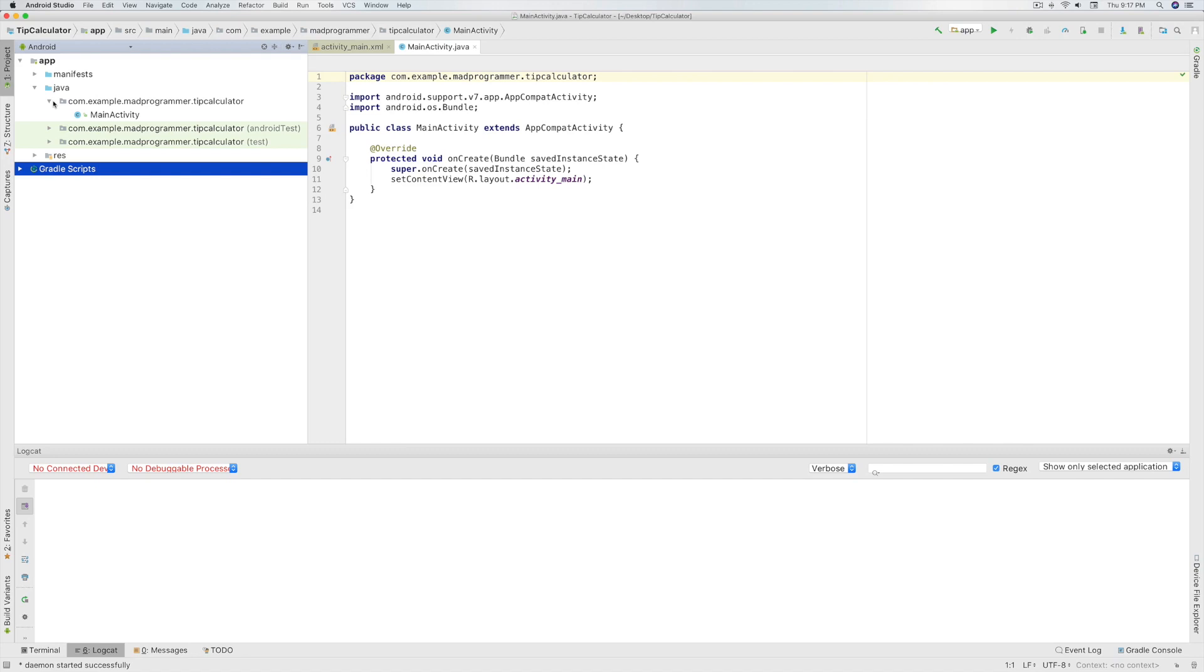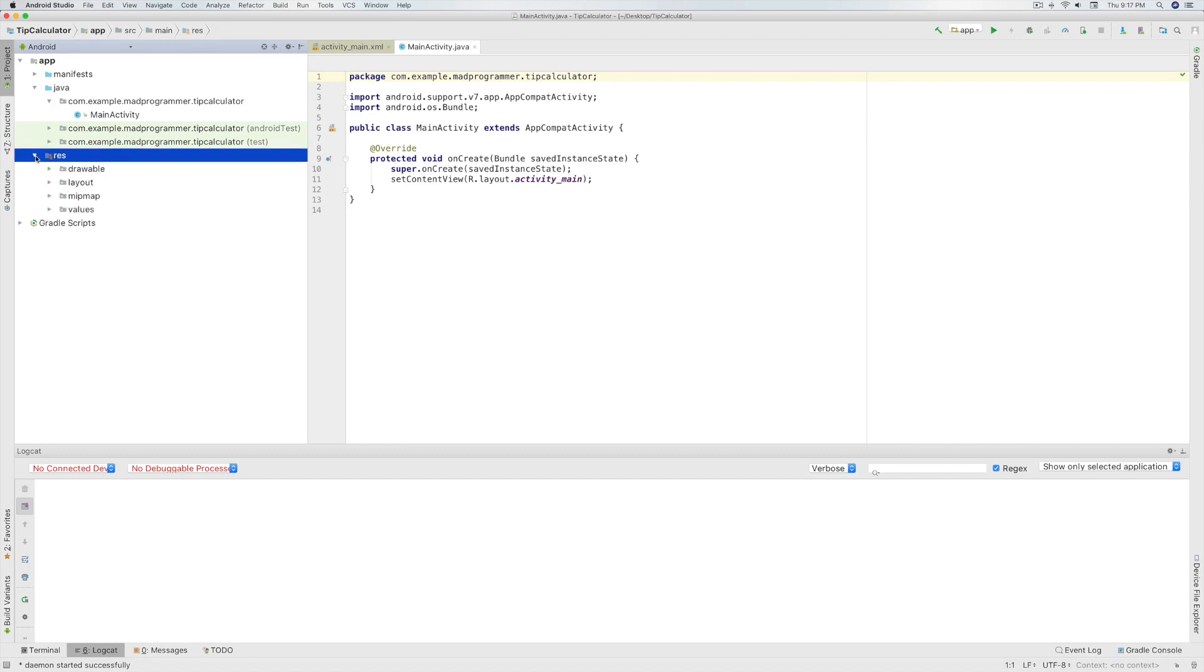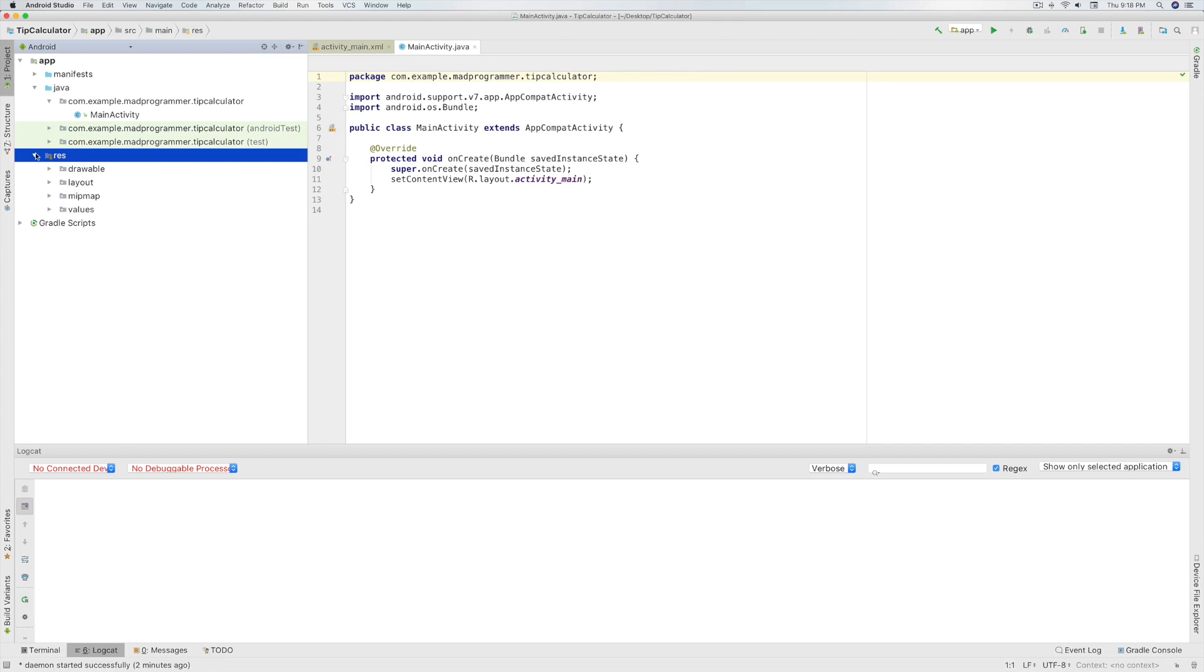Now open the res folder. Res stands for resource folder. All your app's resources will be stored under this folder. Resources like layout files, images, audios, your app styles and themes etc. will be stored under this directory. Now open the layout directory.